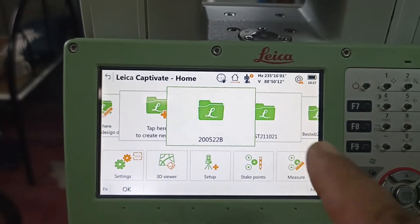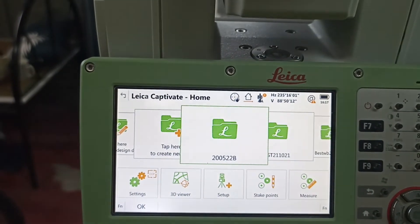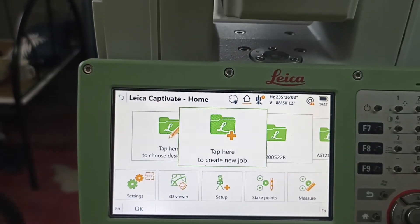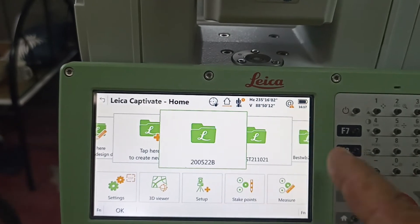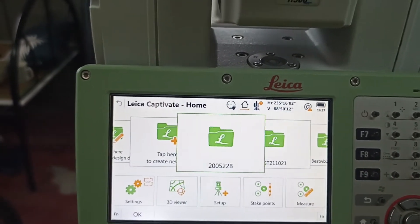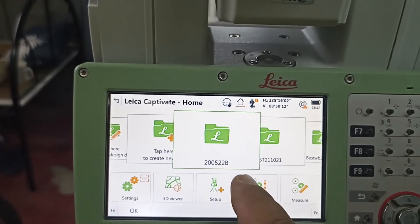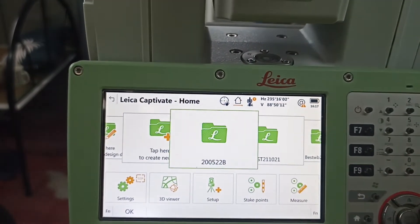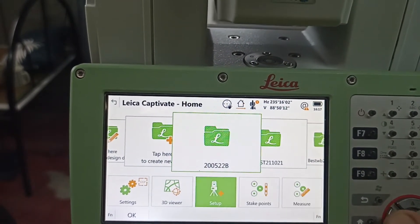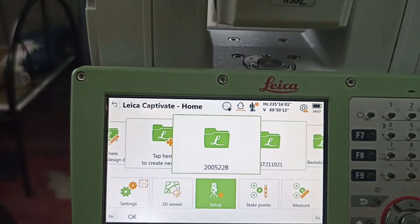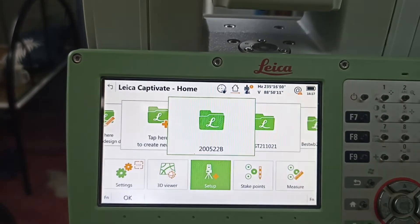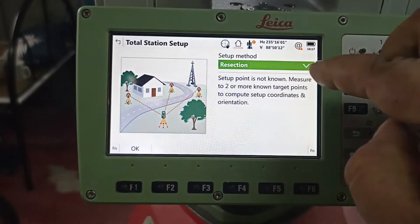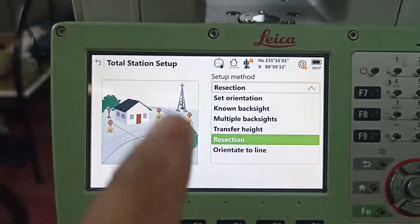First we need to select which folder our control panel has. You see this big box — blue color, green color — this one you need to select. Our control point folder is inside, so come down, come to setup, press okay. You can see how many options are here.